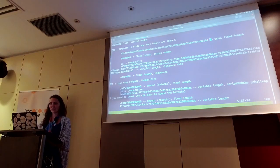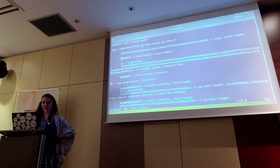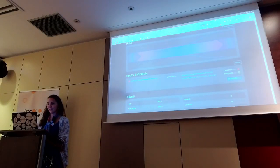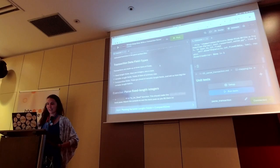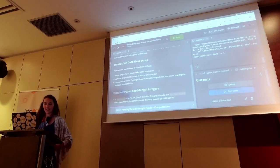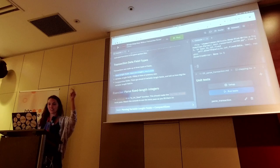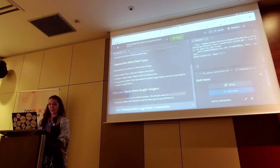So we learned some things about transaction IDs. We learned what zeros look like in fixed length numbers. Let's go back to the Replit. There are three types of fields: fixed length, variable length, and compact size. Let's get into this — we're going to write a compact size parser. Let's start with the very first thing.